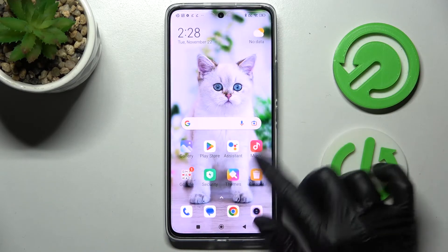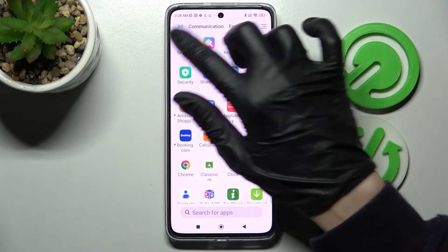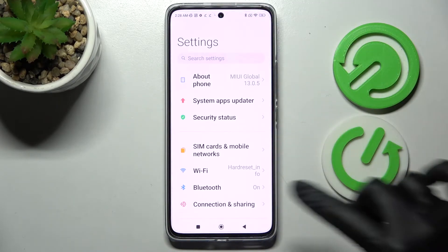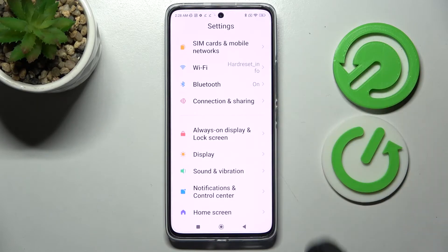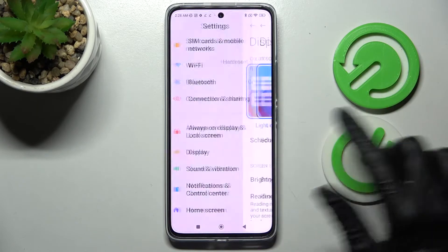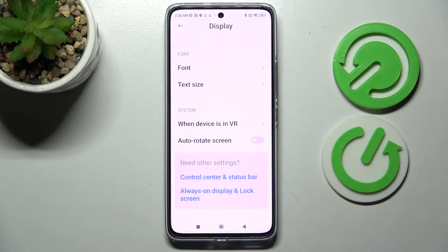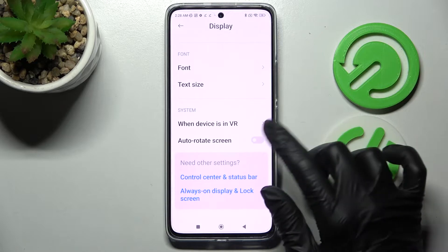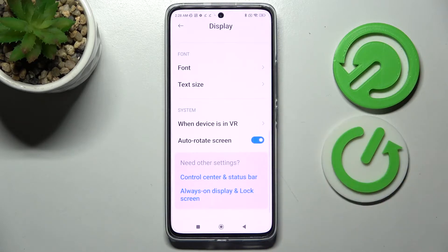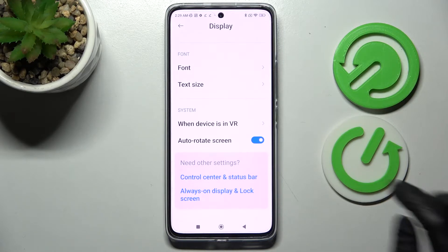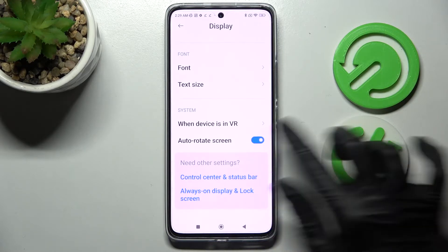If you want to, you can always go into Settings instead and tap on the Display section. Then scroll down and click on the switcher next to auto rotate screen. If the switcher is blue, that means that auto rotation is on, but you can turn it off by tapping on the same one.